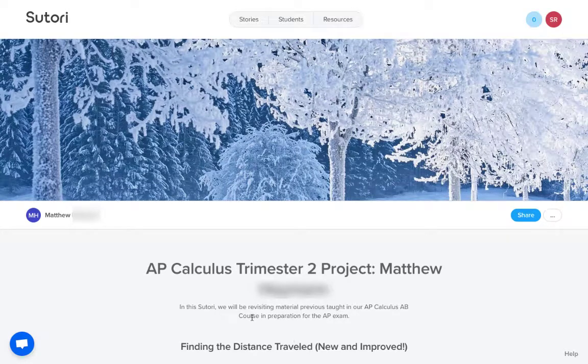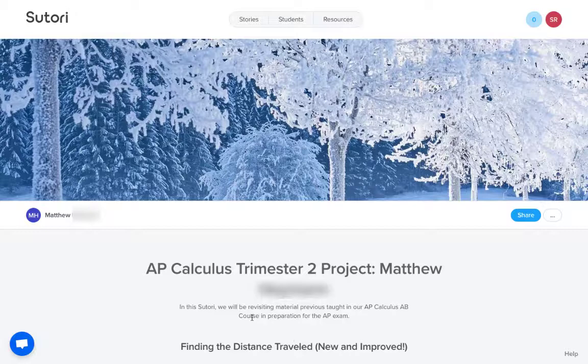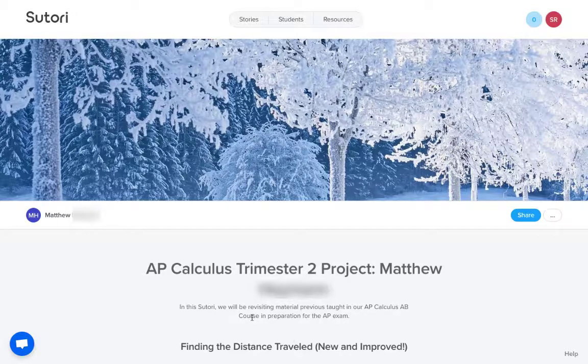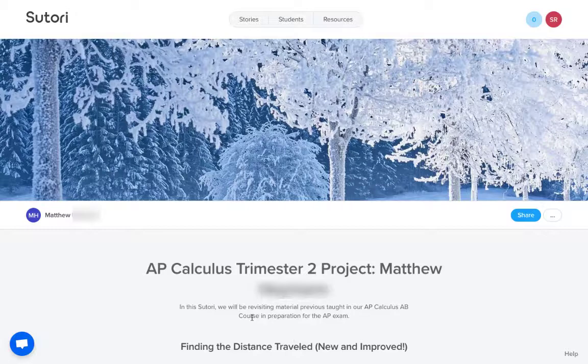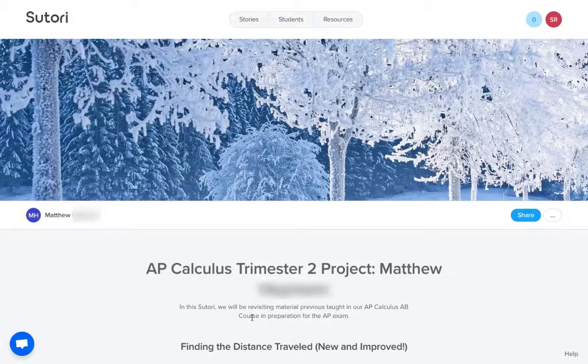In this video, I wanted to go over two ways that I like using Sutori in my math classroom. The first is this project that we do about midway through the year when we're starting to connect new understandings with our old ways of doing things.